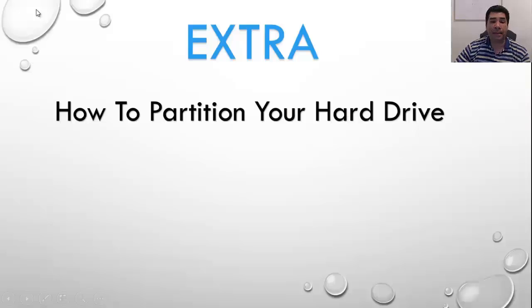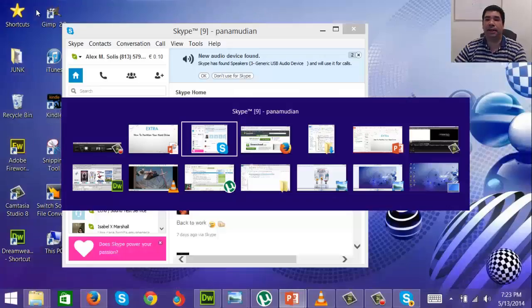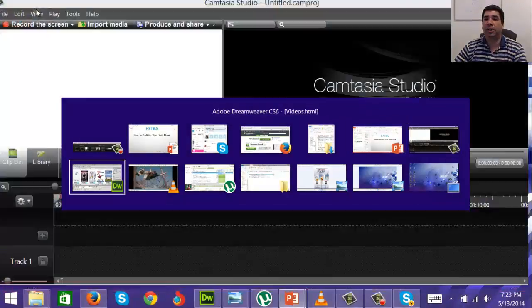Install it in a separate drive — this is where you partition the hard drive. Let's go and partition the hard drive. Let's go back to my desktop.